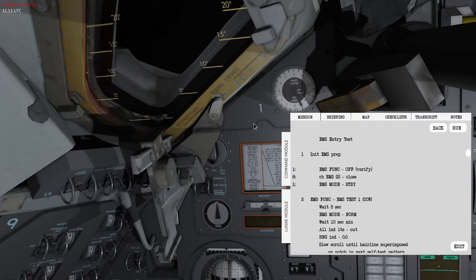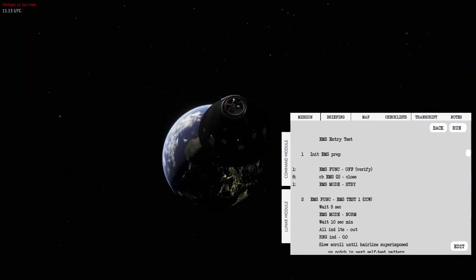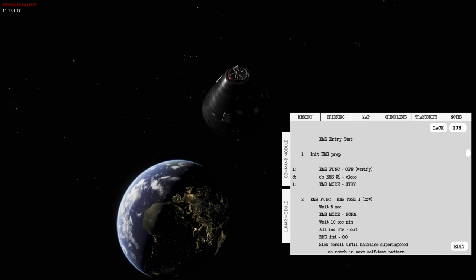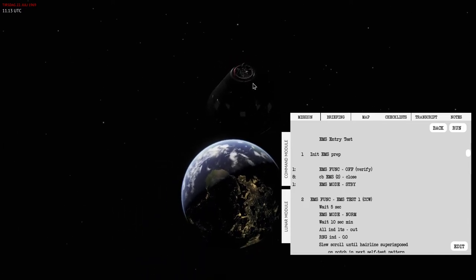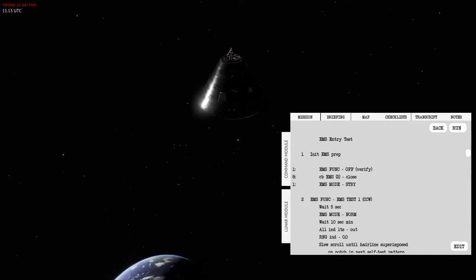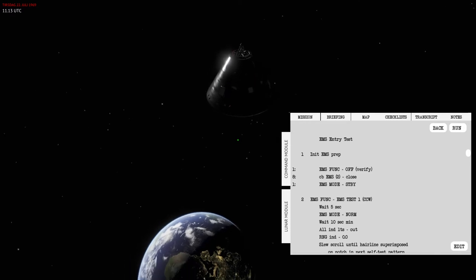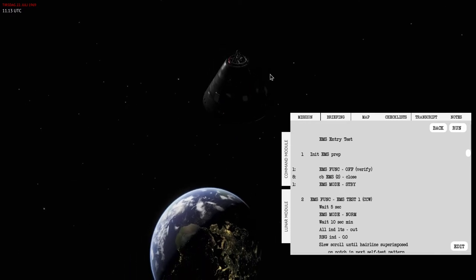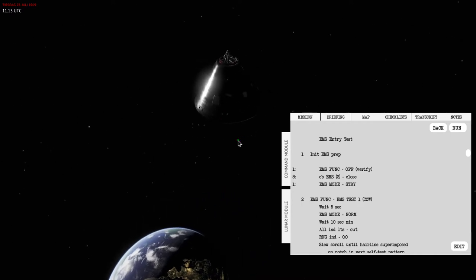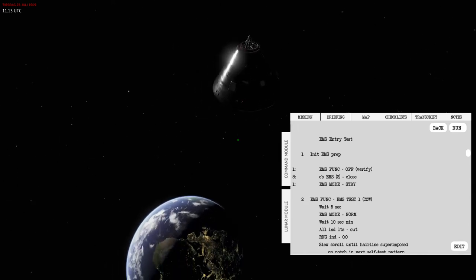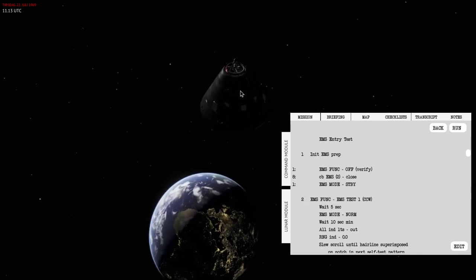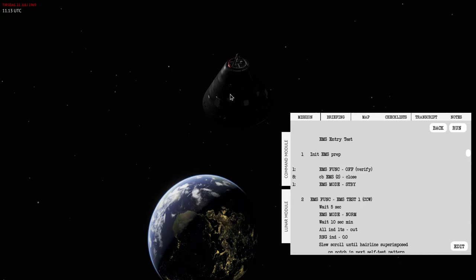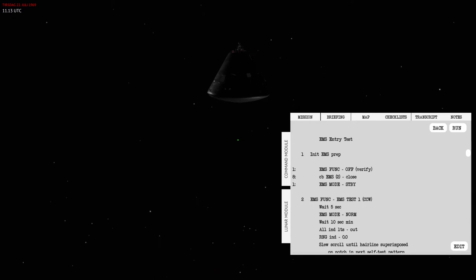This is quite important to remember because during entry you will dive into the atmosphere and the command module has been designed to function a little bit like a wing as it enters the denser part of the atmosphere. So you can produce a lift vector. The center of gravity has an offset so that the stable attitude will have a slight offset.